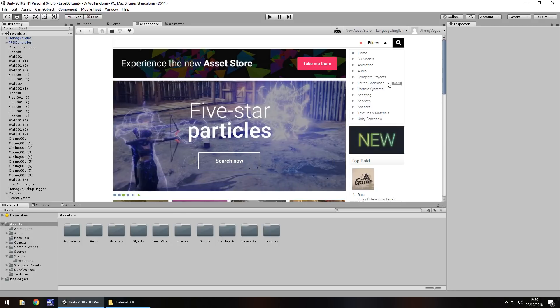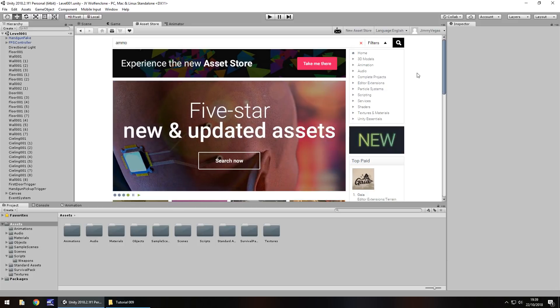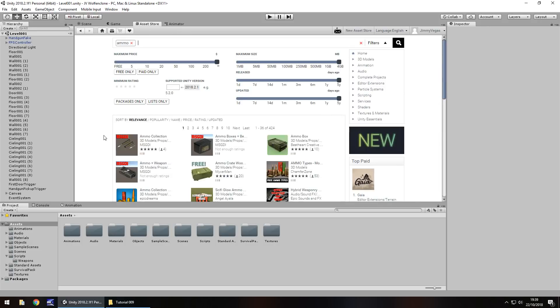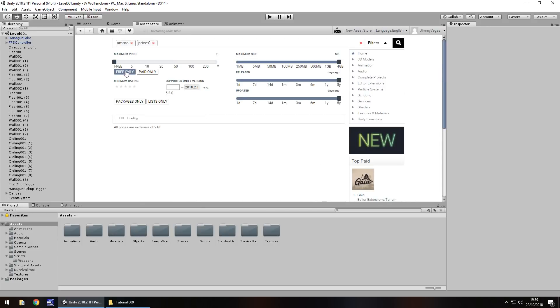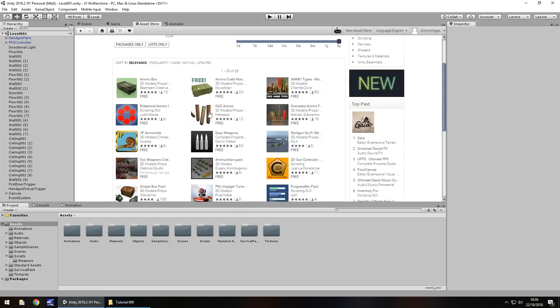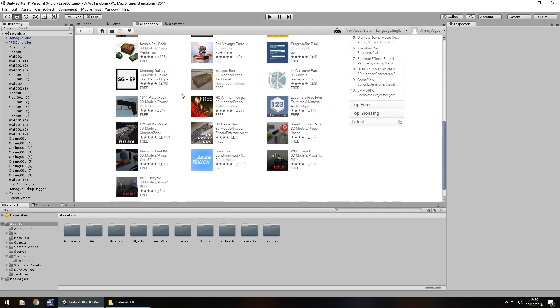But we want to look for something which will have let's say an ammo clip. So let's just type in ammo in the search bar, hit return and we want anything that is free because on this channel everything we do is free. So make sure we have free selected and we have quite a few different assets that we can choose from.